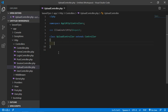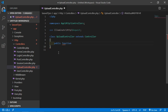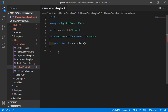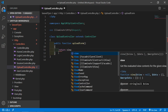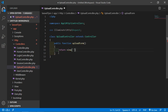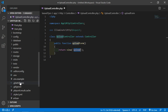Now add a function here. Write: public function, and the function name — let's say the function name is uploadForm. And just return a view — let's say the view name is upload. Now create the upload view.